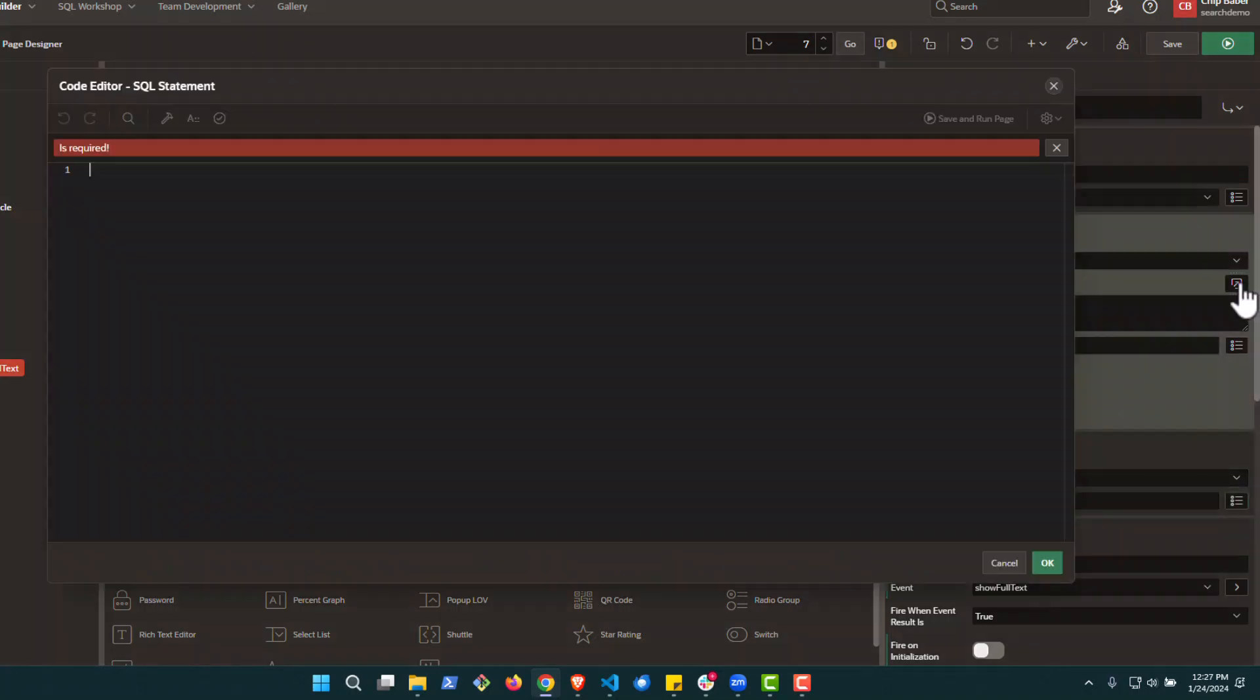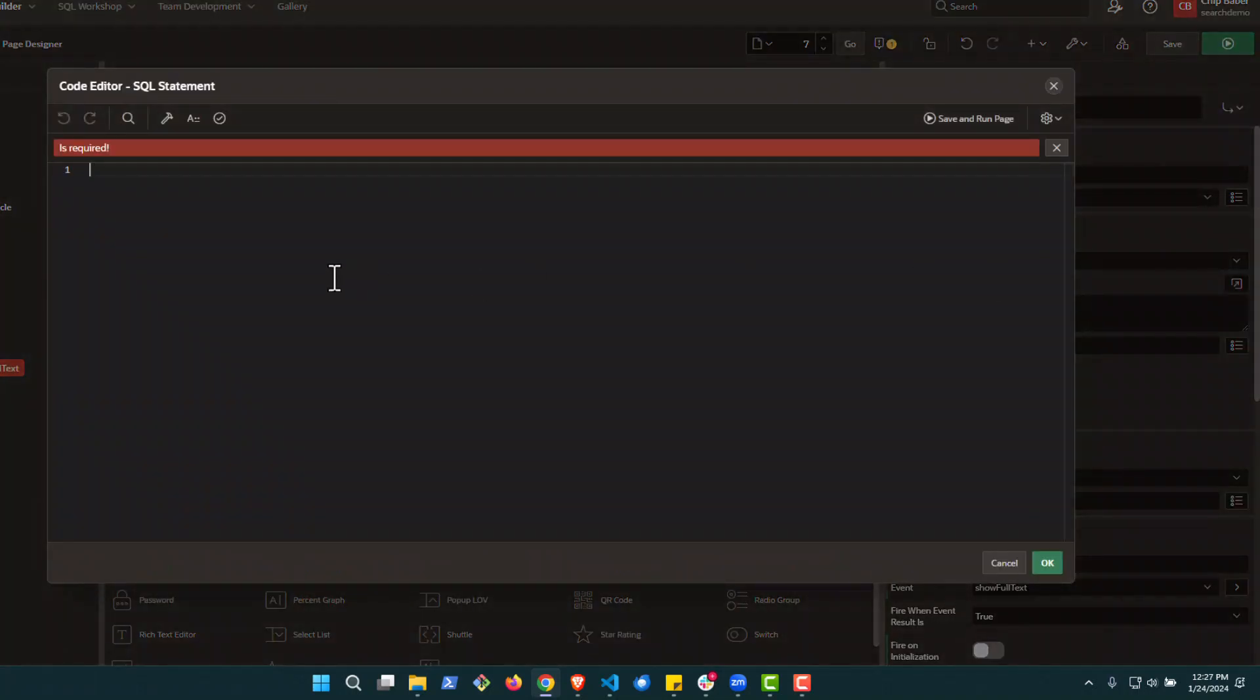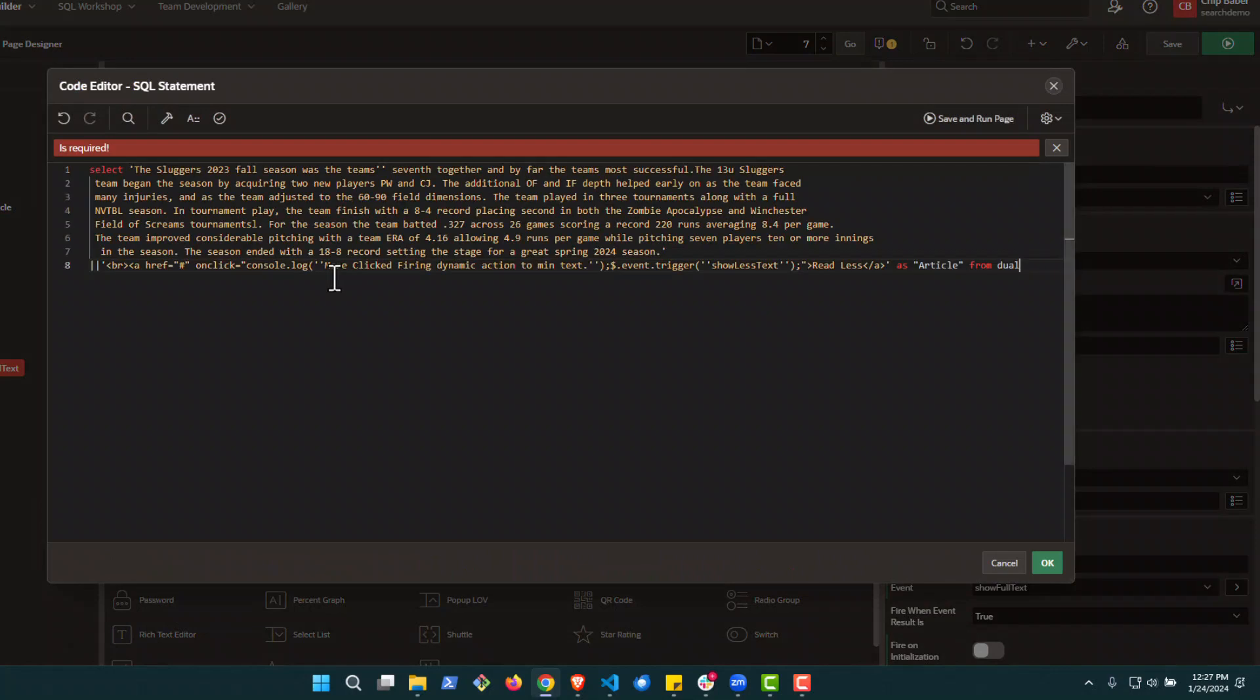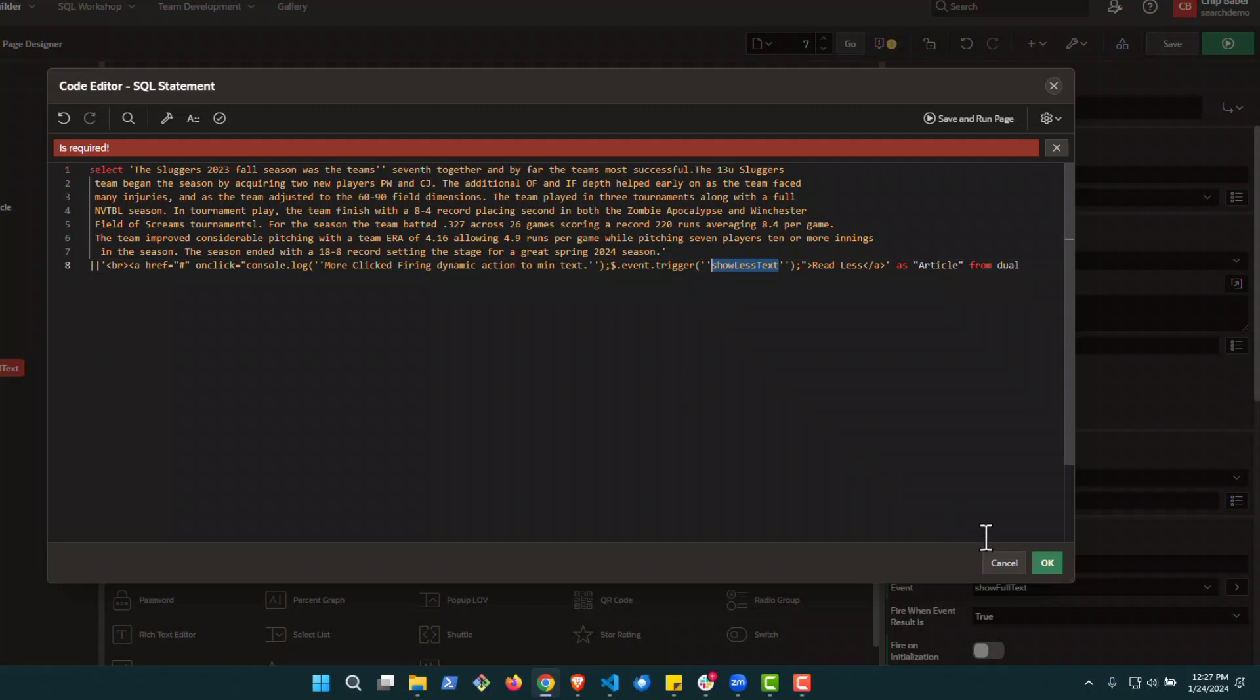All right, now for a SQL query, we'll go ahead up here. We'll put this in. Now once again, the key thing to note is the name here for the event trigger has to match up with the name that we defined earlier in the custom. So this one's going to be show less text actually, which will be the next one we'll build. Show more text was the first one.